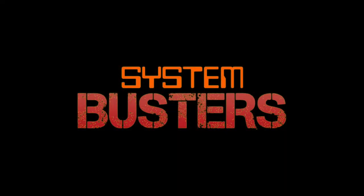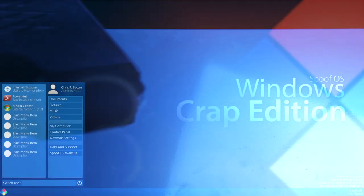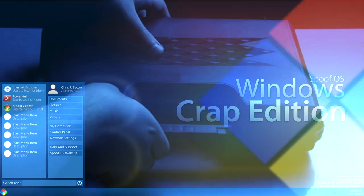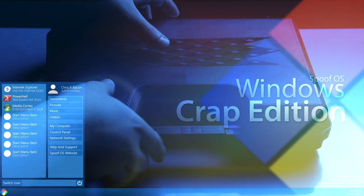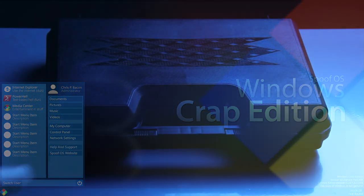Tonight on System Busters, we take a look into the mysteriously disappearing Spoof OS Windows Crap Edition 3 software. But first, a word from our sponsor.